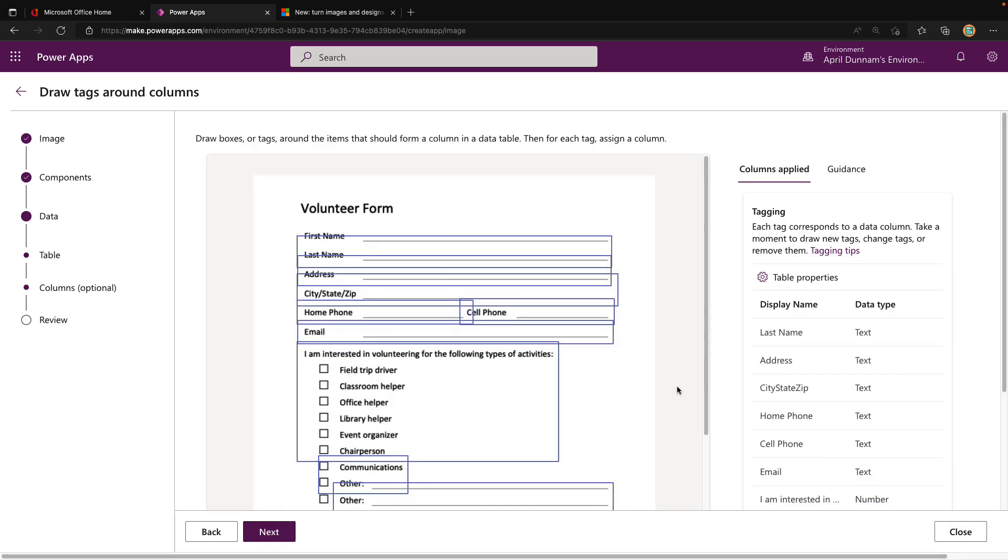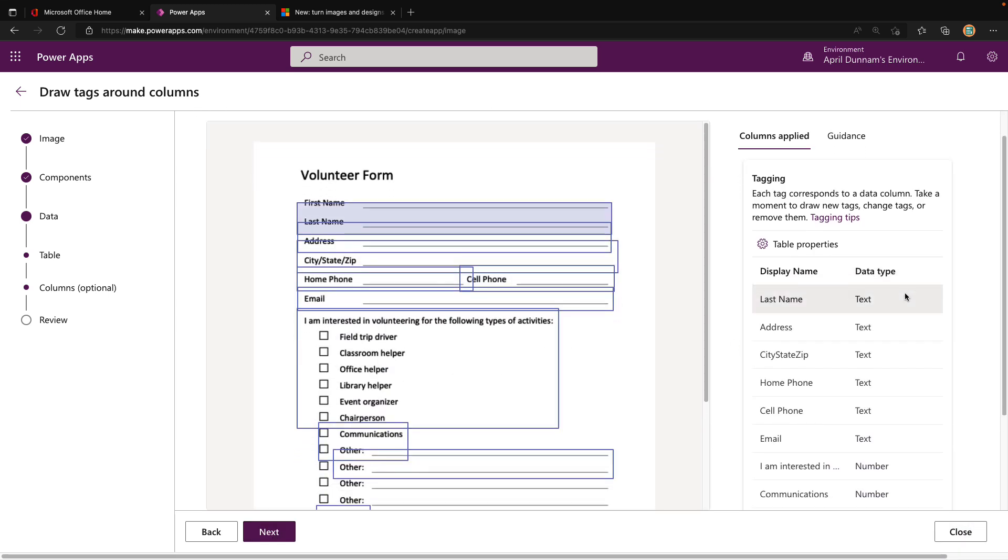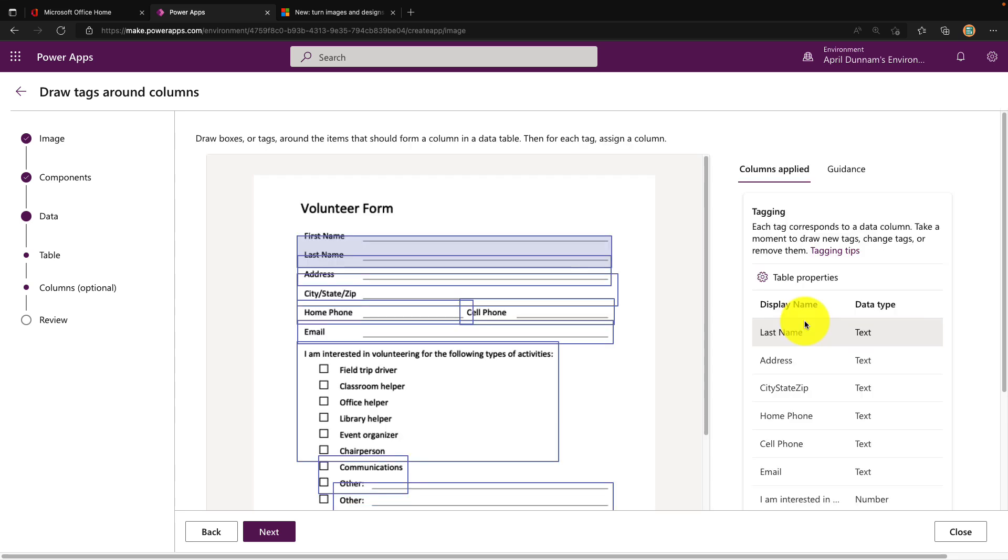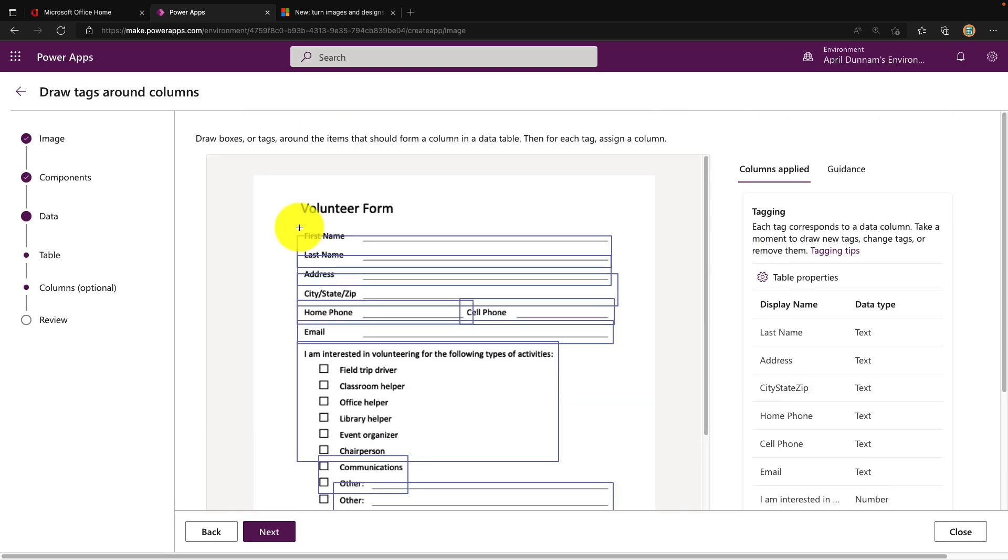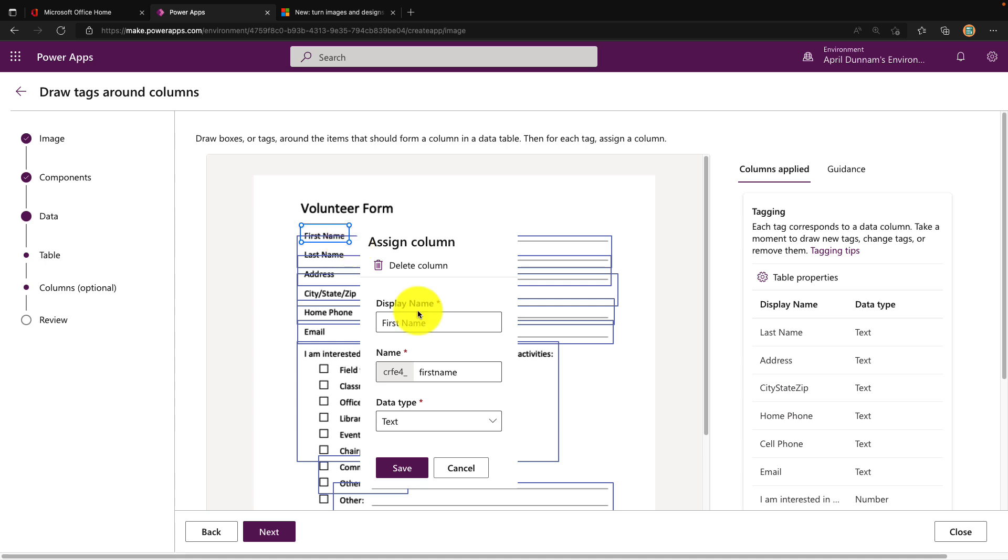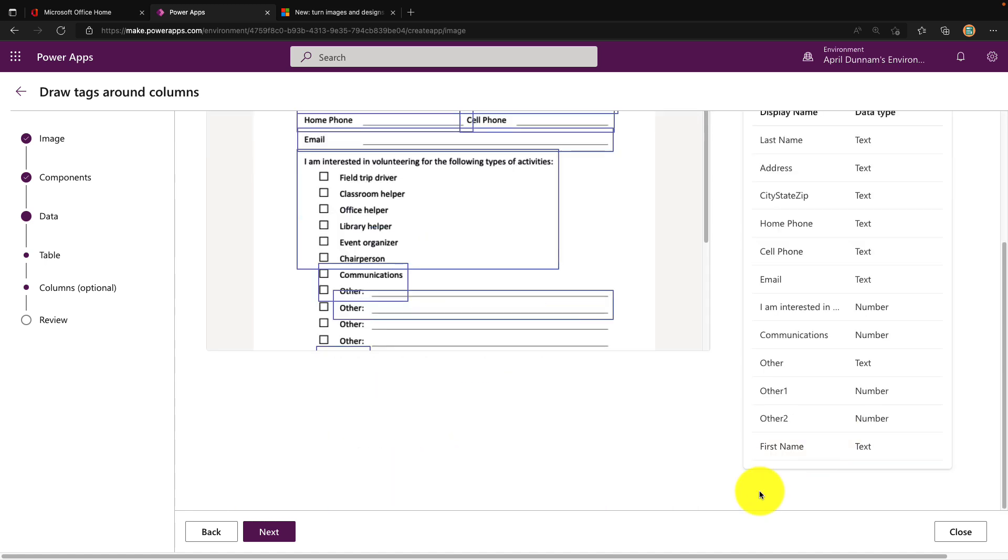When we do that, it brings up our form again and shows the different tagging options. I can look on the columns applied section on the right-hand side and see all the columns it recognized and the data type it's assuming that should be. If anything is missing, I can tell it didn't pick up first name. I can drag and drop my cursor over the first name, and then we can map that property. I need a column here for first name. That should be a text type. I'll save that and we see it added on the right-hand panel at the bottom.